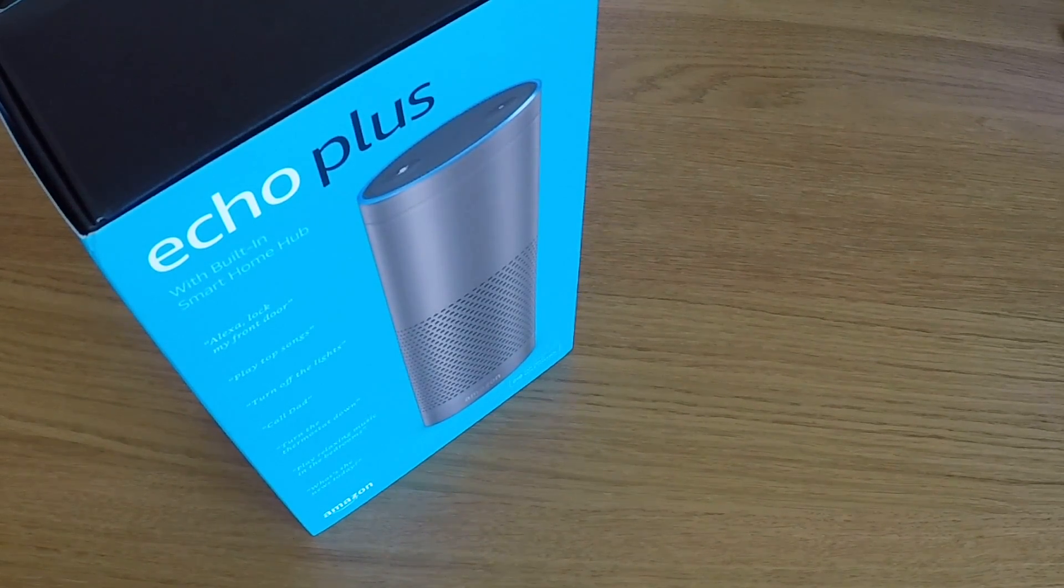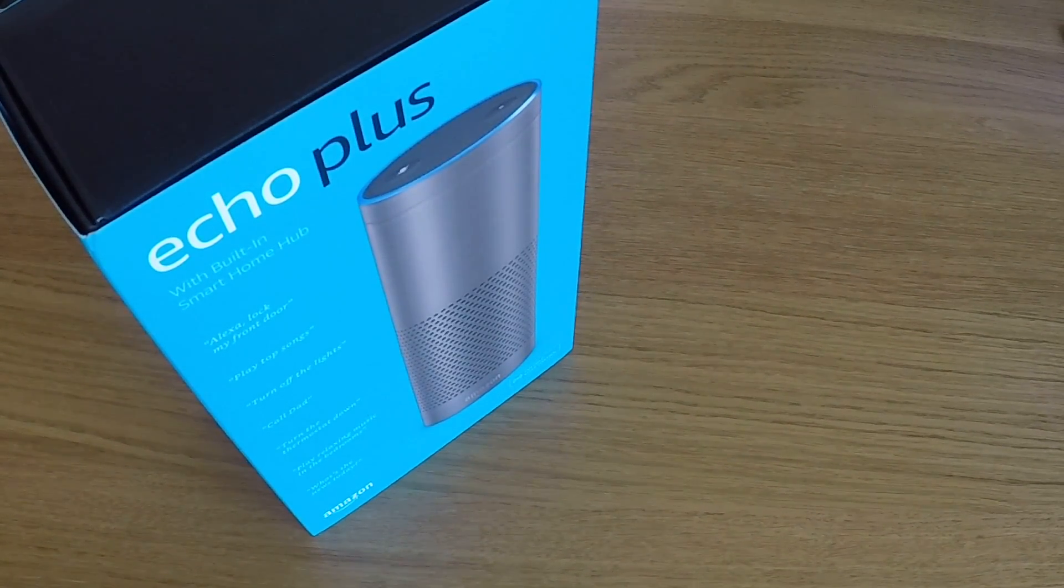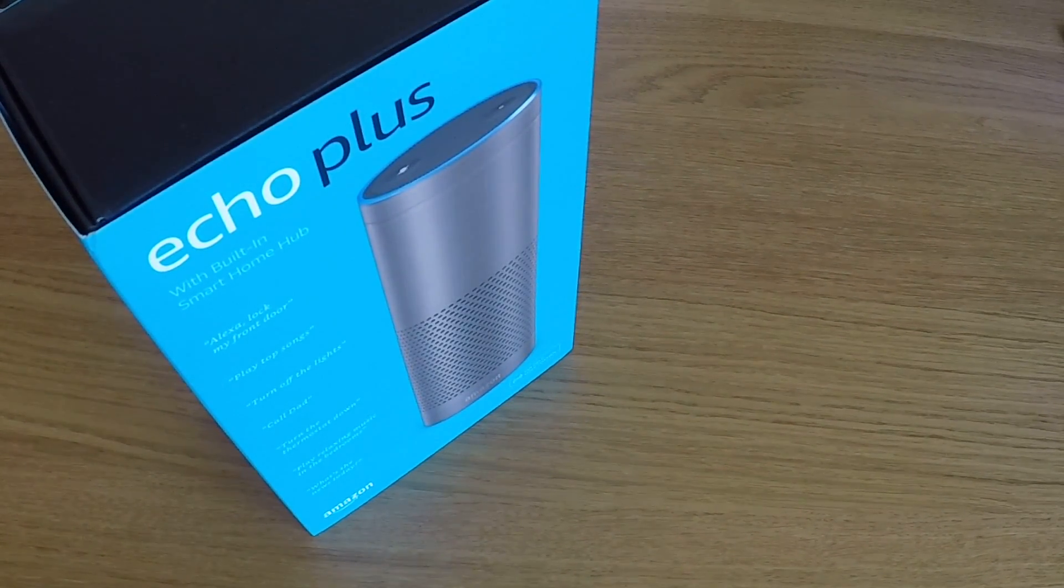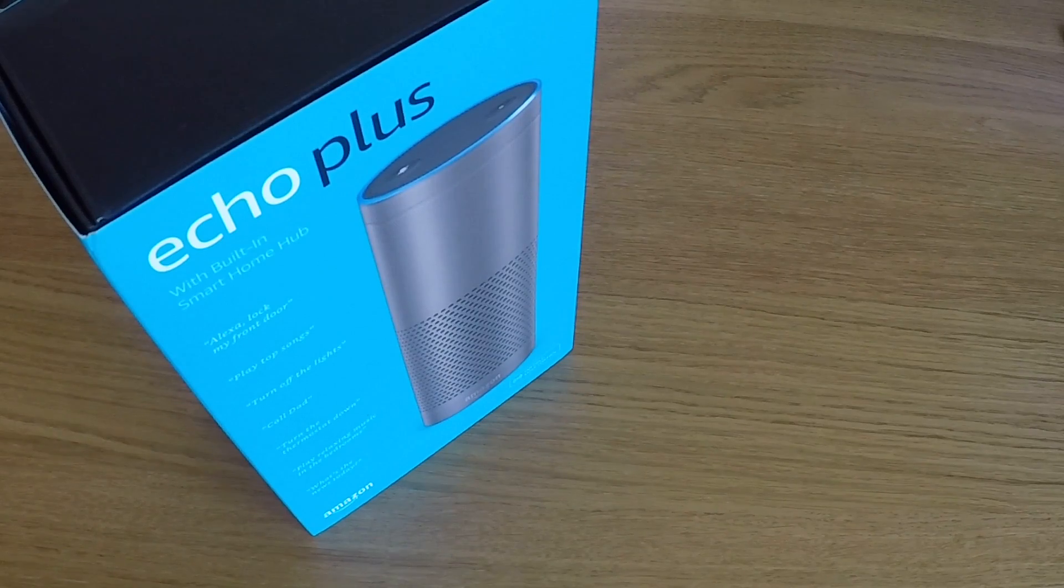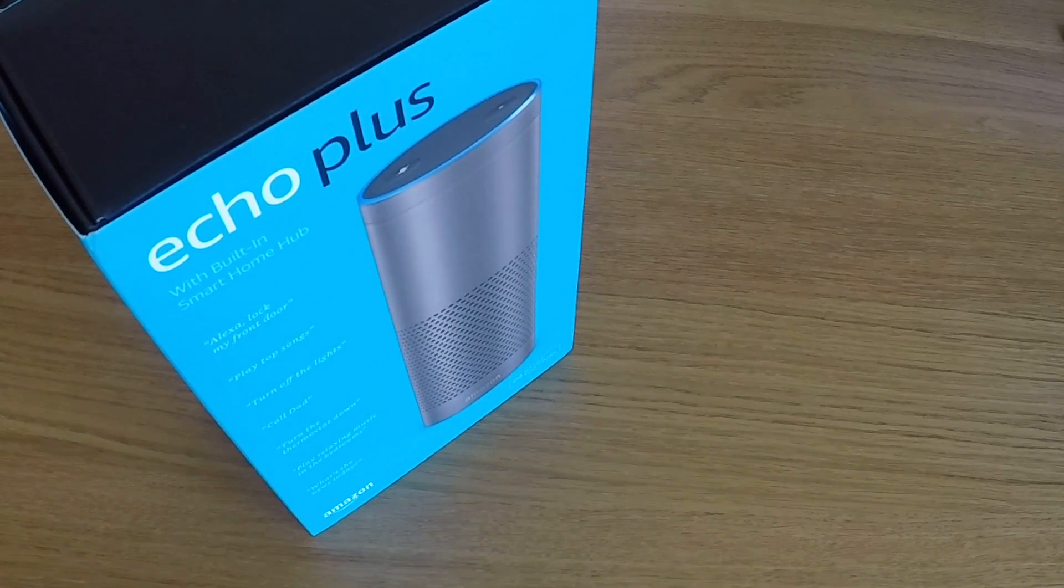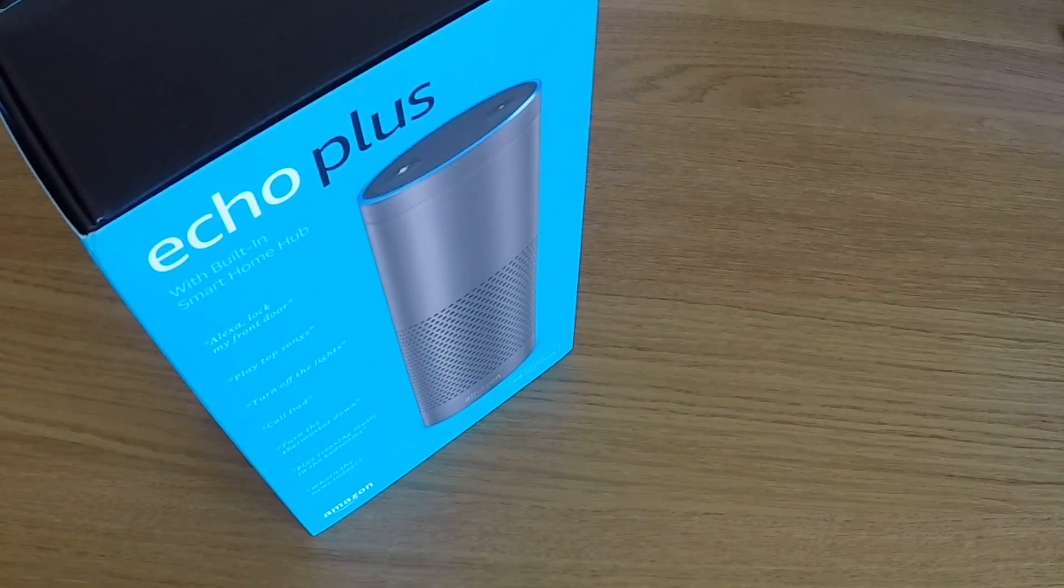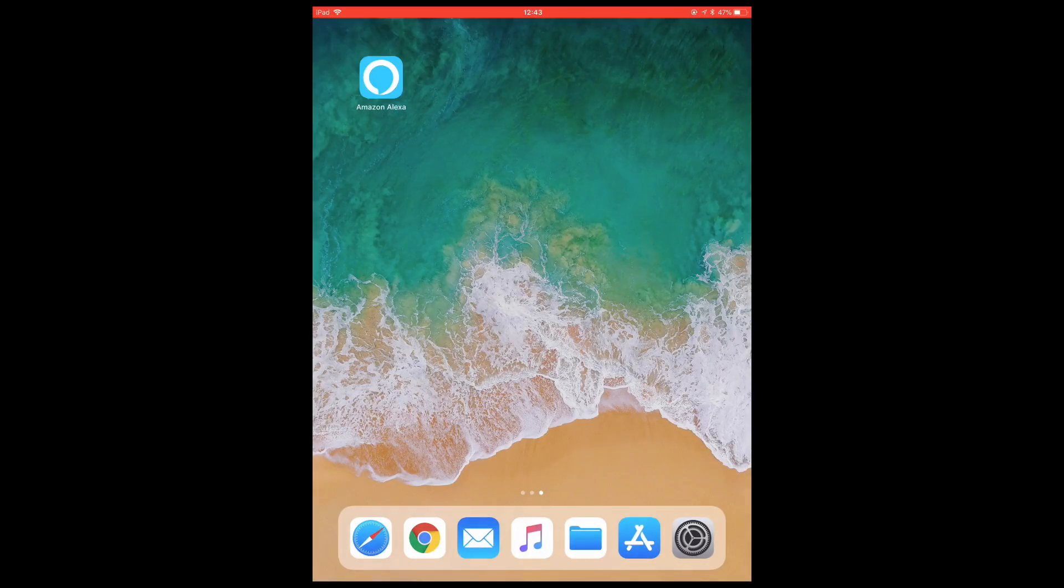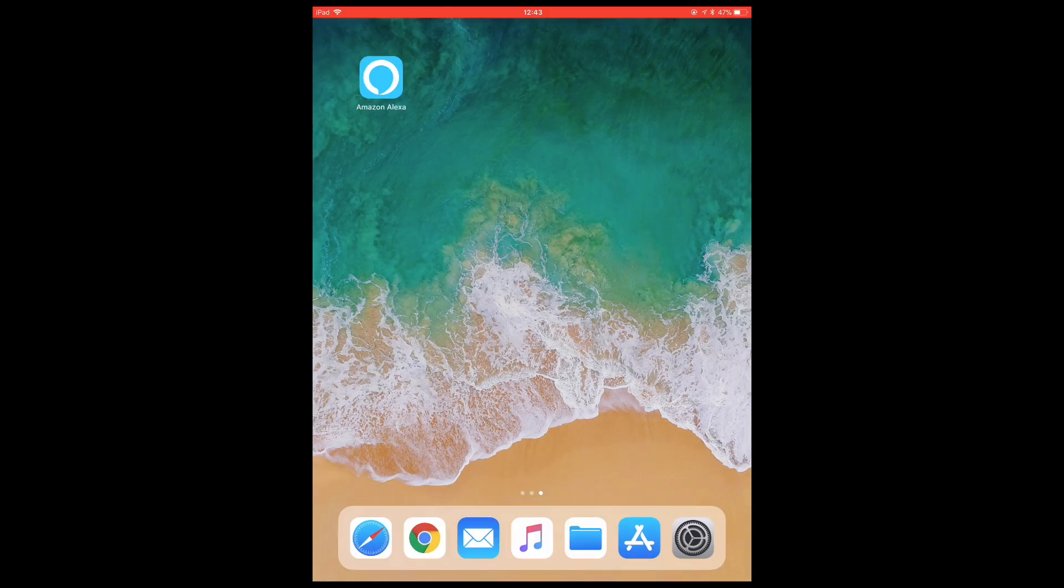First we need to deregister the Echo Plus via our Amazon account or via the Amazon Alexa app. In this example we're going to use the Amazon Alexa app for iOS.